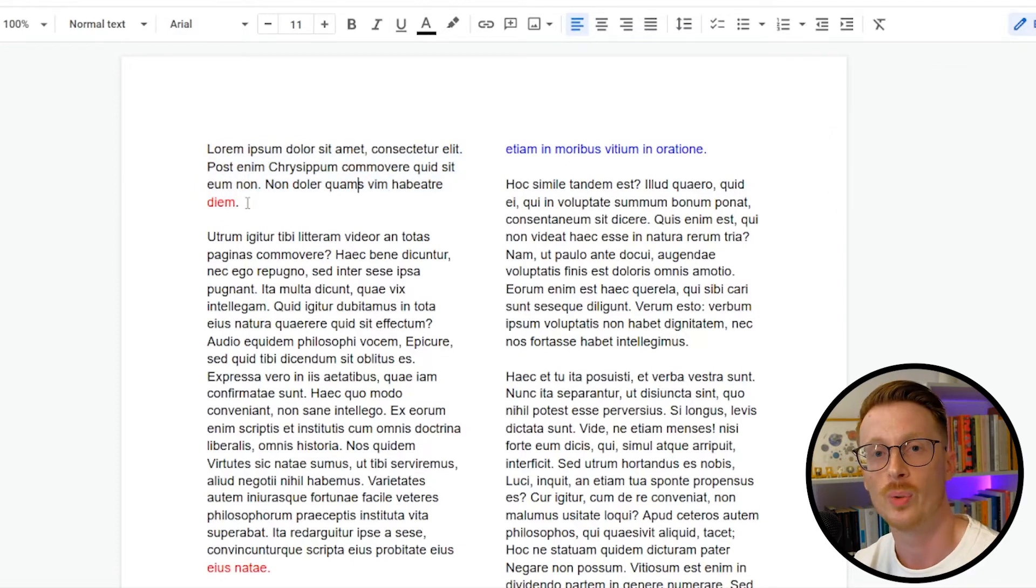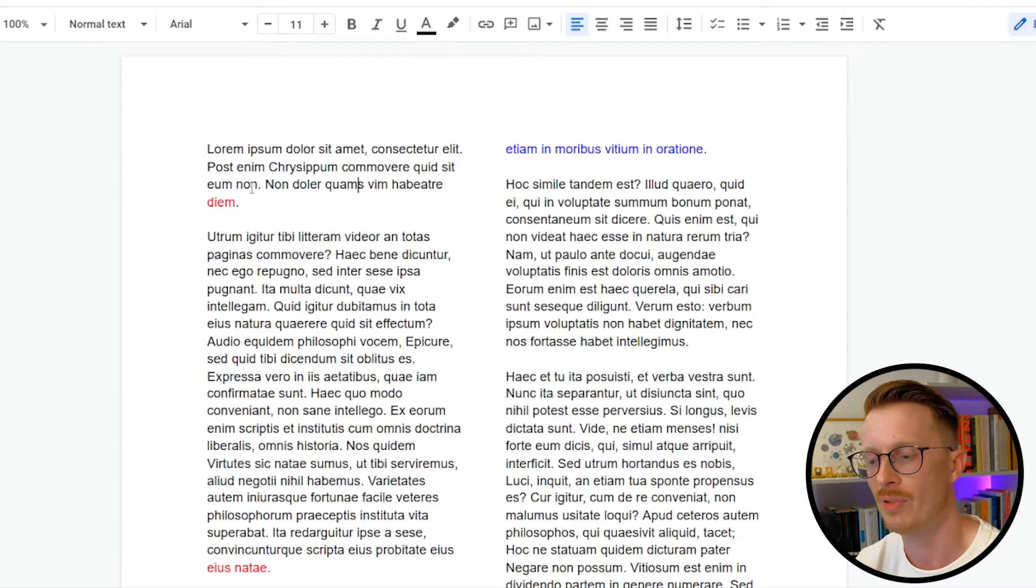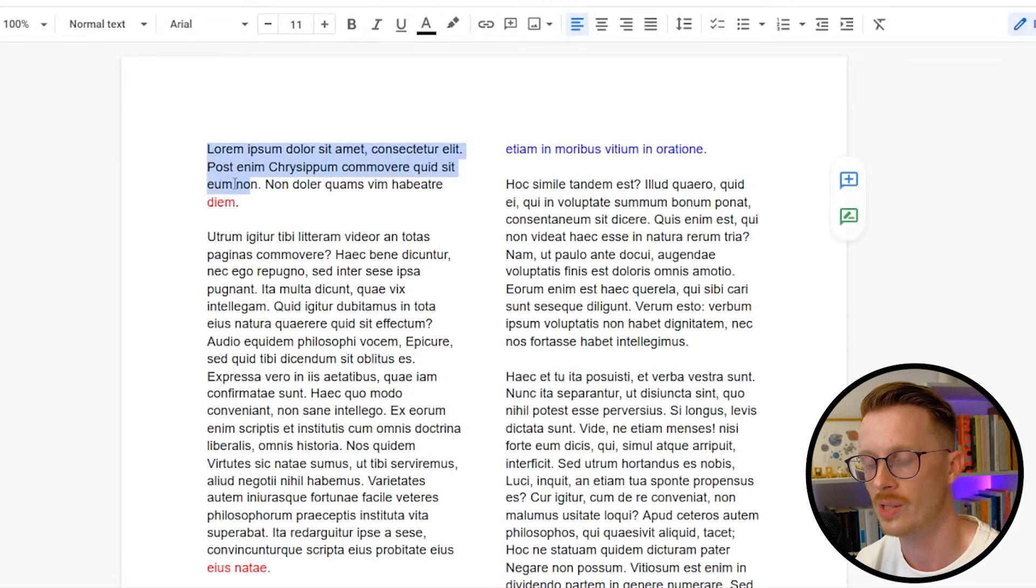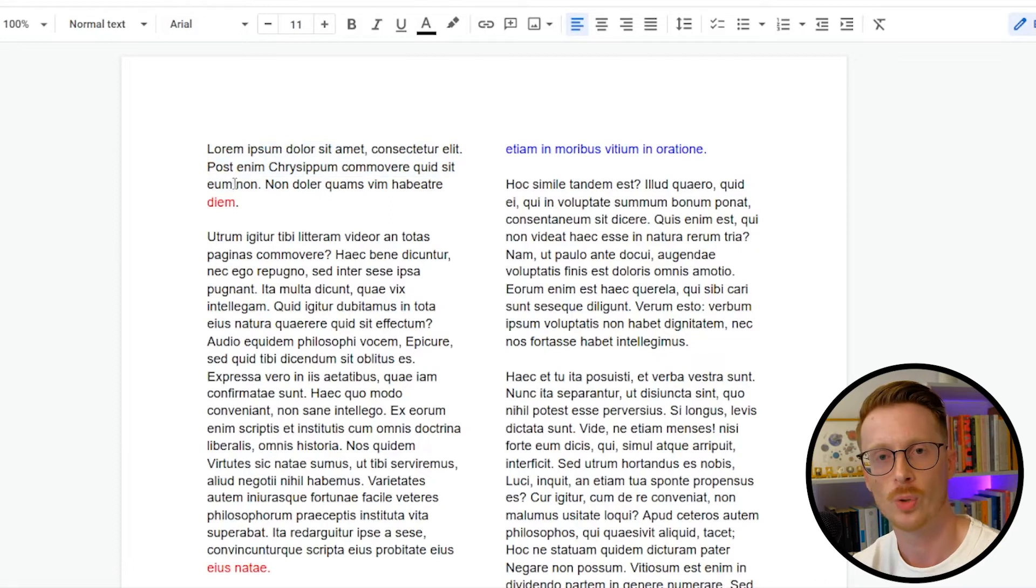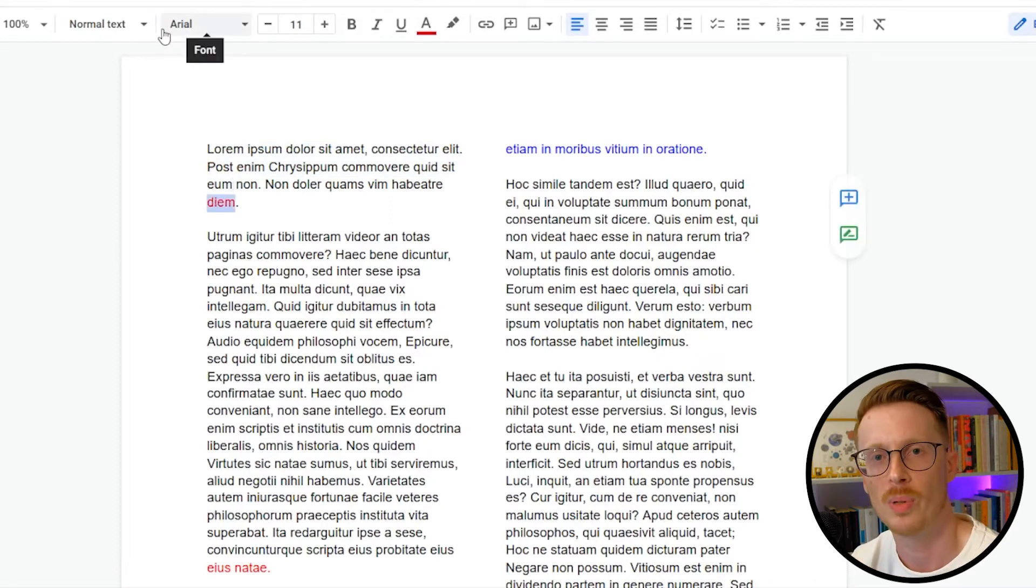If you do the opposite, which is reduce the letter spacing, that reduces the amount of space between every letter just across this block of text. Each word will take up less space, and you'll leave some room for this runt to jump up onto the line above.